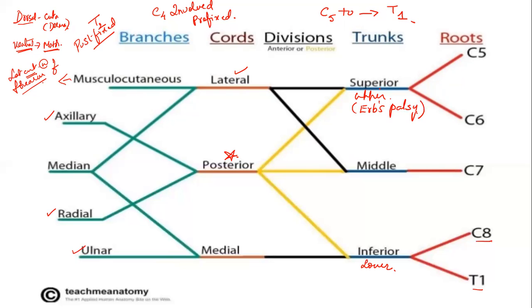The roots mainly affected are C5 and C6. C5 and C6 is also the root value of the axillary nerve. That's why the axillary nerve will be completely damaged in Erb's palsy. The lateral cord derivative is musculocutaneous. There are other branches too, but we are talking about only those that supply the upper limb.